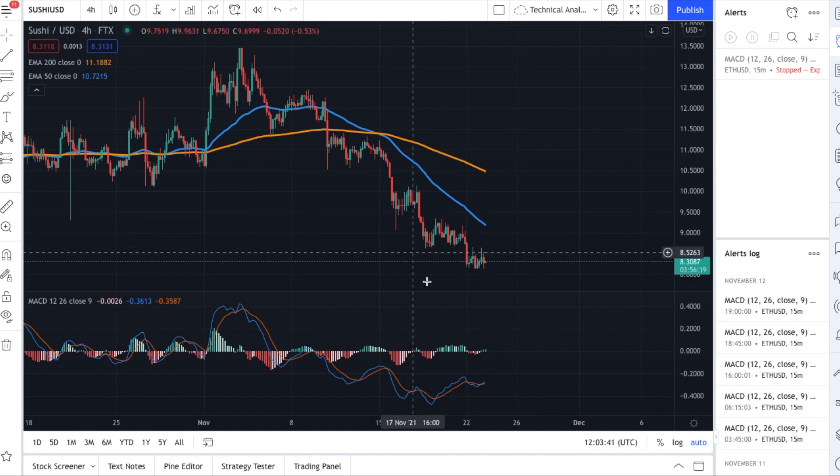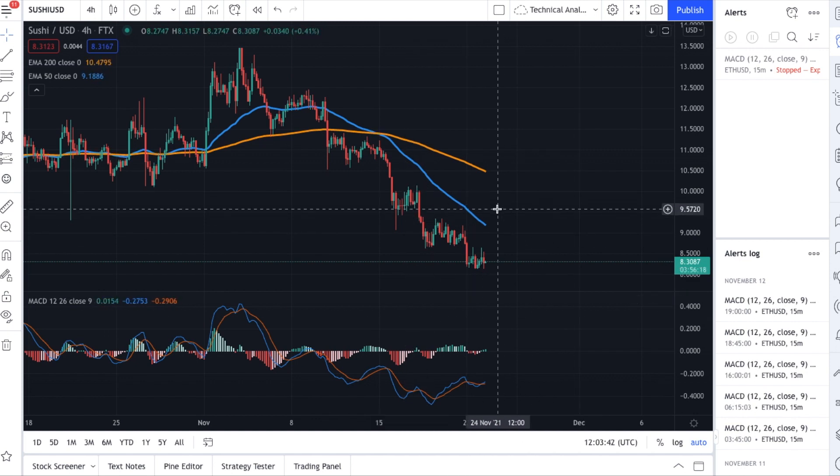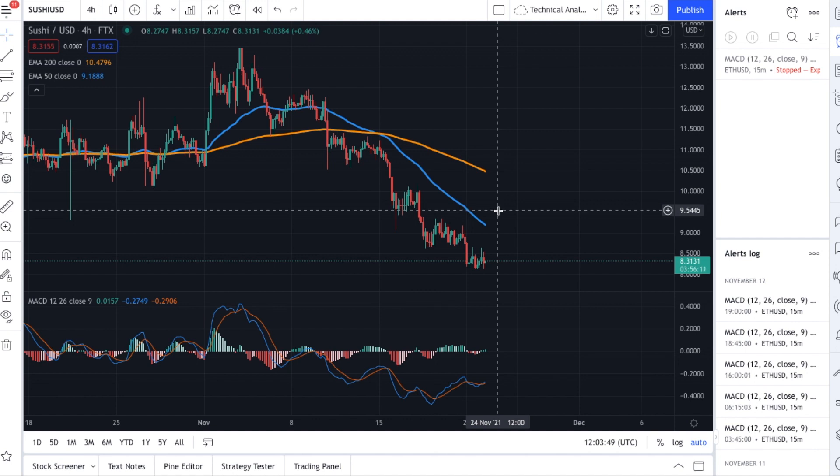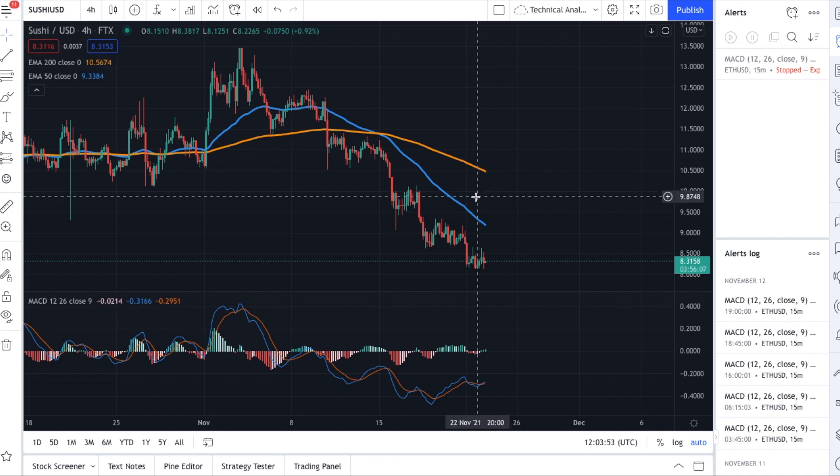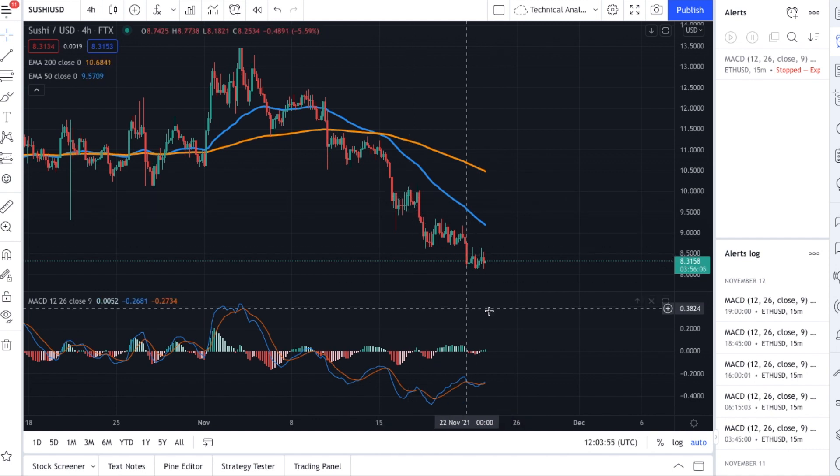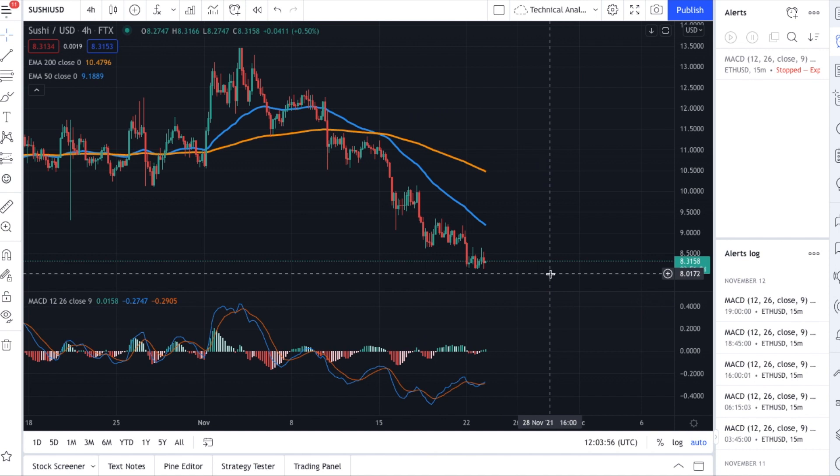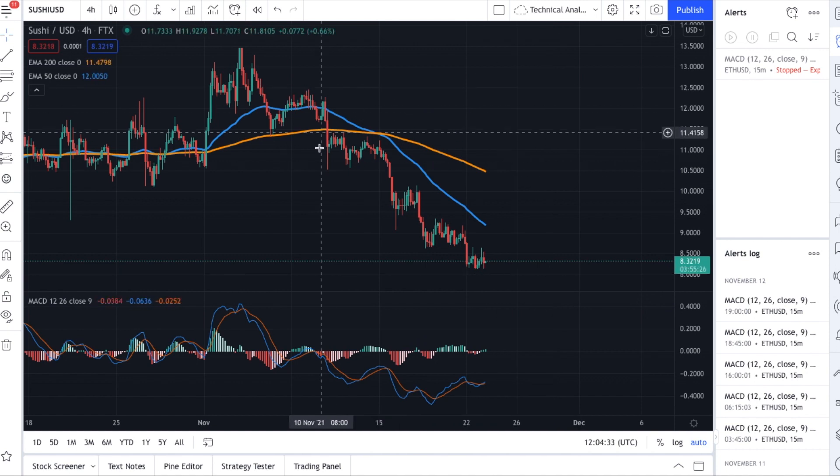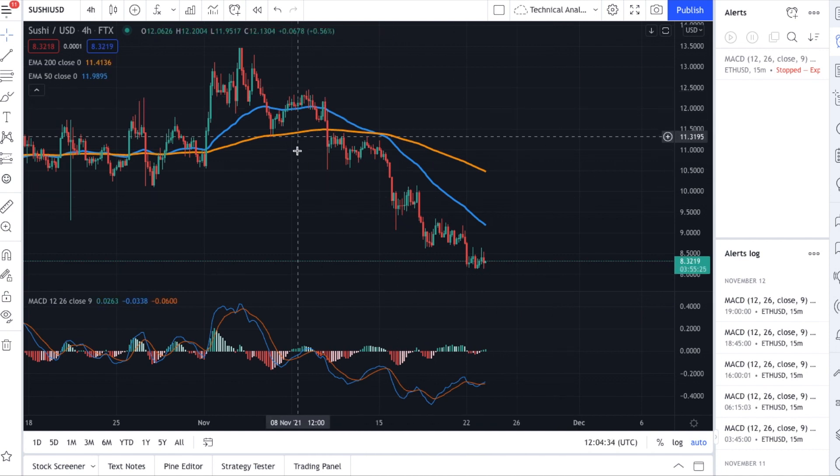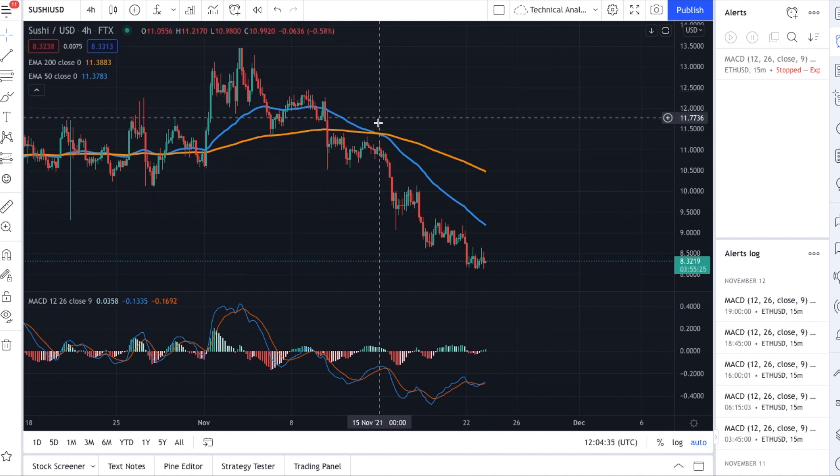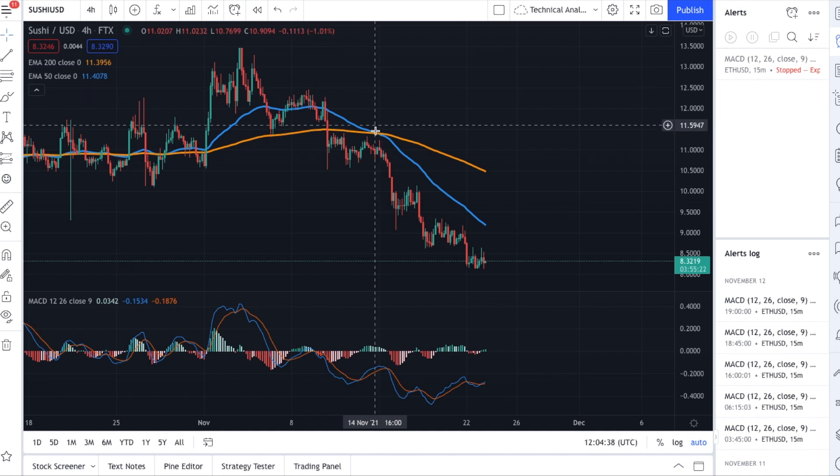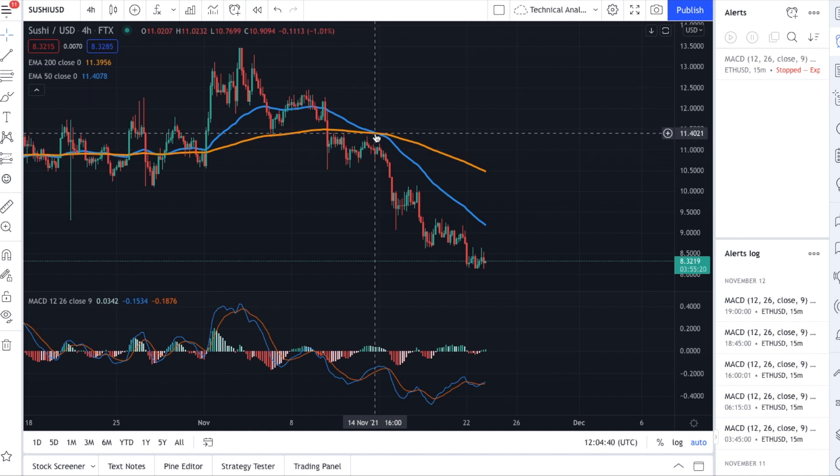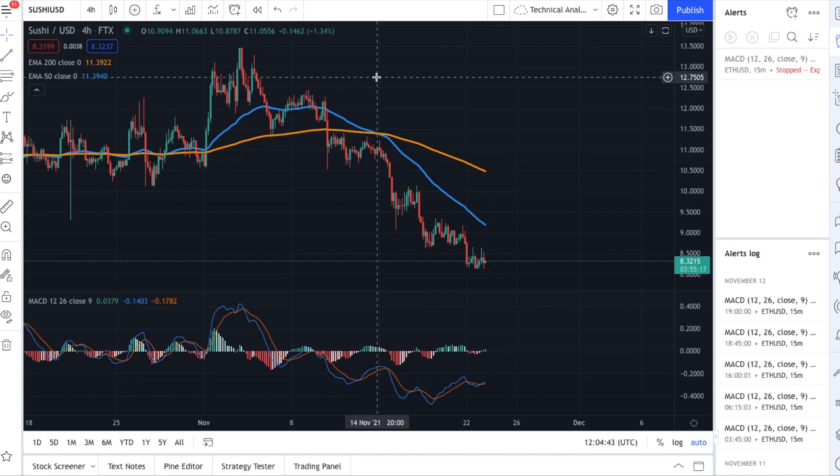And potentially profit even more during the altcoin season, which still hasn't happened yet and we know is bound to happen soon after Bitcoin has its rally. Then the altcoins will shine. Let me know in the comments if you already hold sushi swap. I already am a holder. This is not financial advice, I'm not telling you what to do, it is only my opinion.